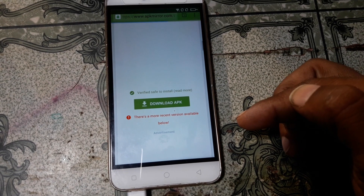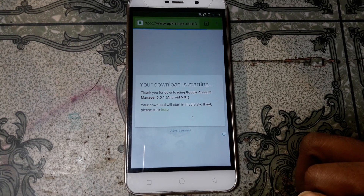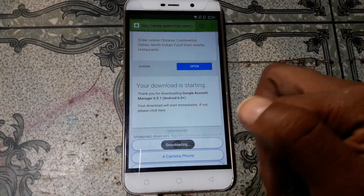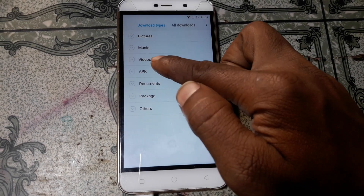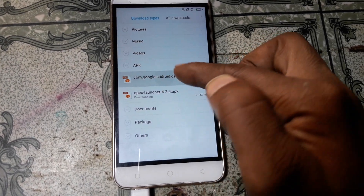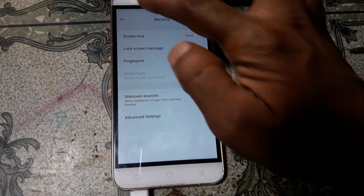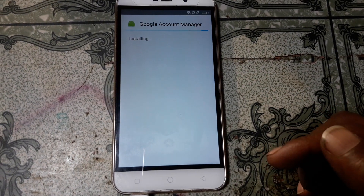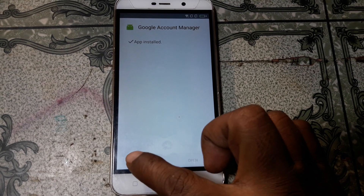Download this and just wait. You can install this application here. Apex Launcher is still downloading — just install Google Account Manager version 6. Go back, click accept, then click done.